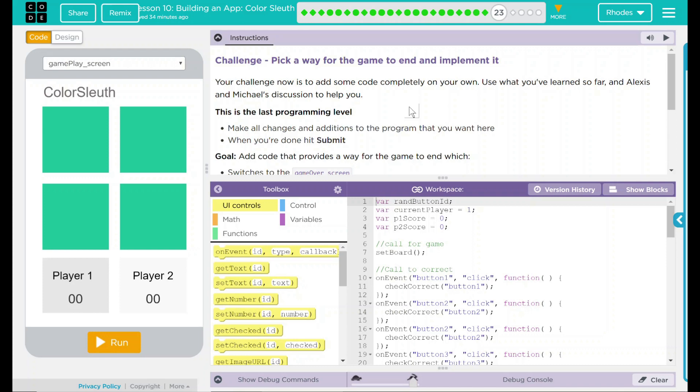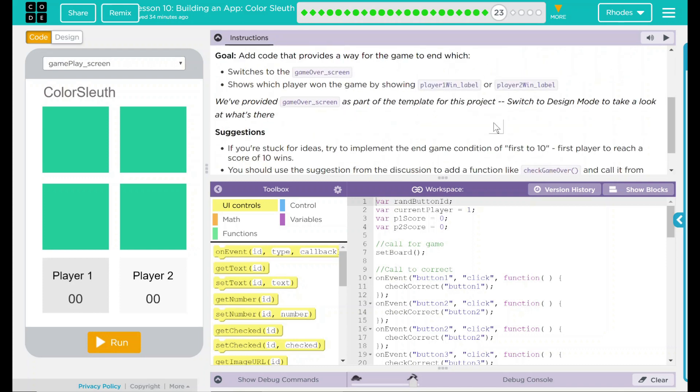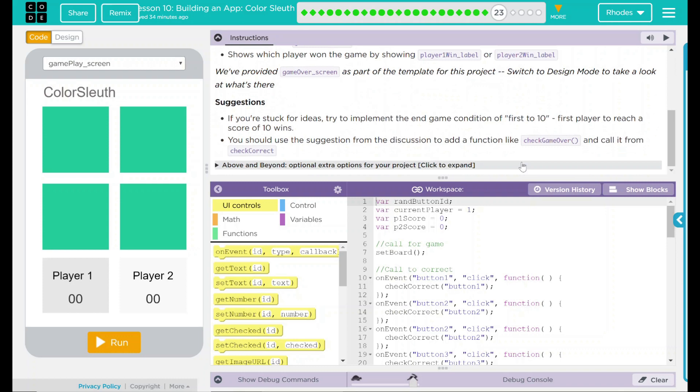The goal: add code that provides a way for a game to end which switches to Game Over Screen, shows which player won by showing a player one label or a player two win label. We've provided Game Over Screen as part of the template for this project. Switch to Design Mode to take a look at what's there. We have a couple suggestions here. If you're stuck for ideas, try to implement the endgame condition of first to 10, first player to reach a score of 10 wins. You should use the suggestion from the discussion to add a function like CheckGameOver and call it from CheckCorrect. And we have a little extra options here. We'll come back and look at this at the end once we are done.